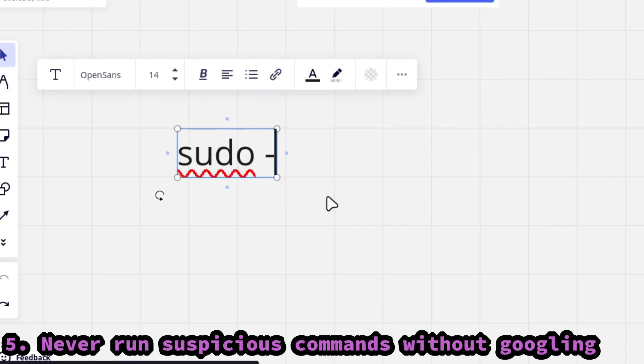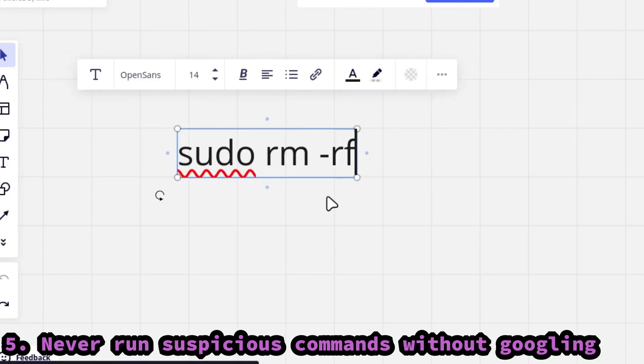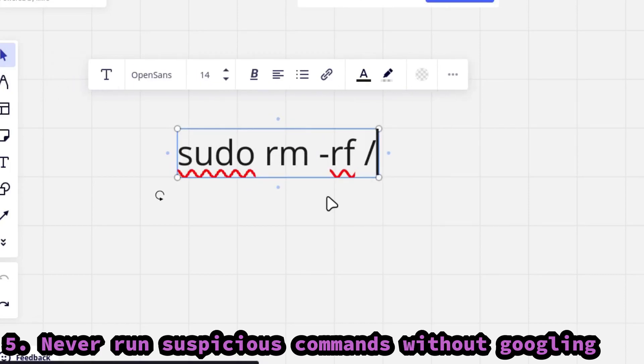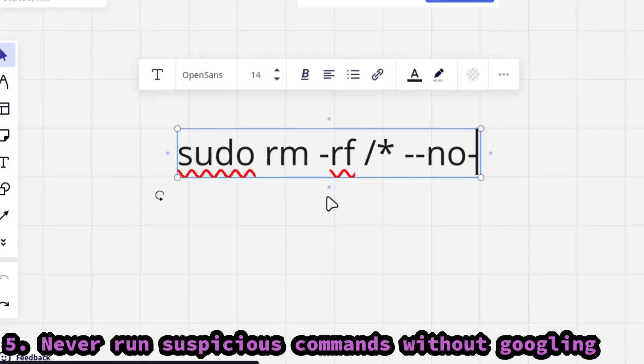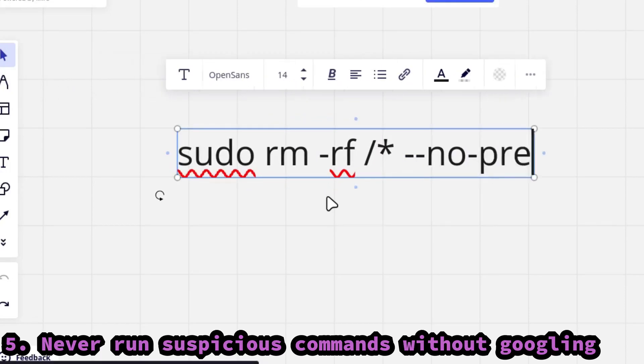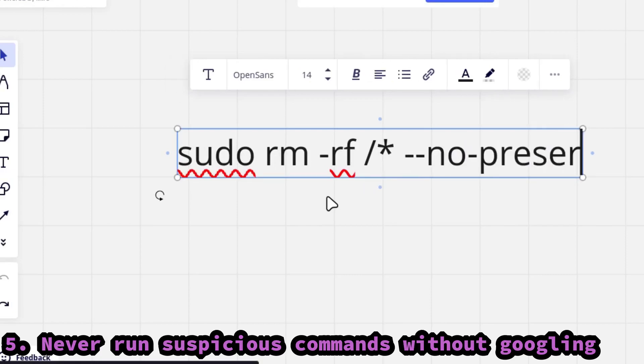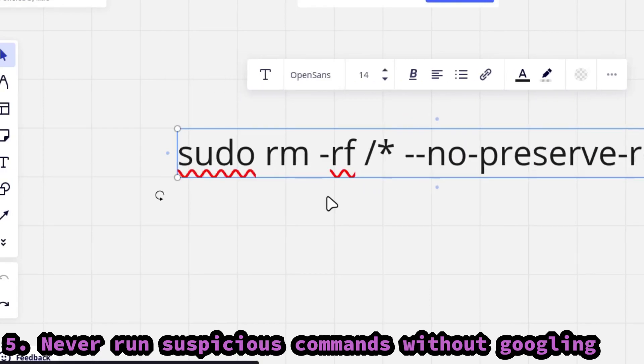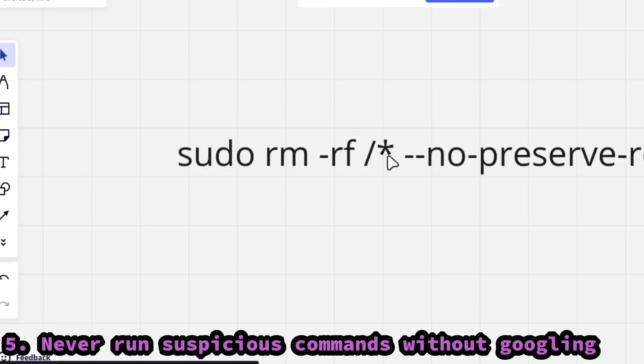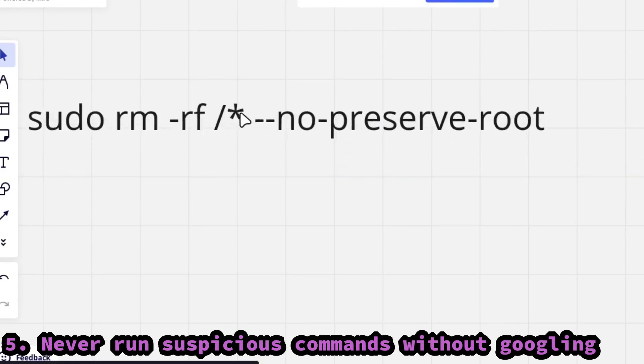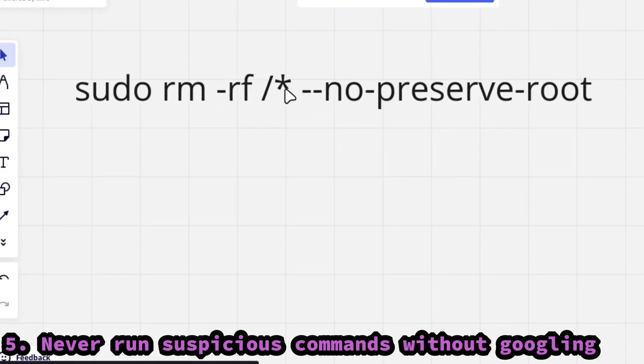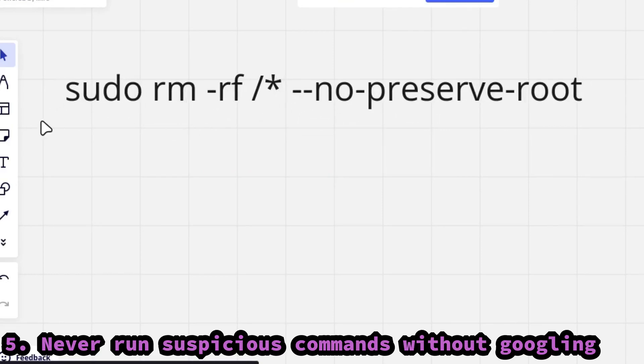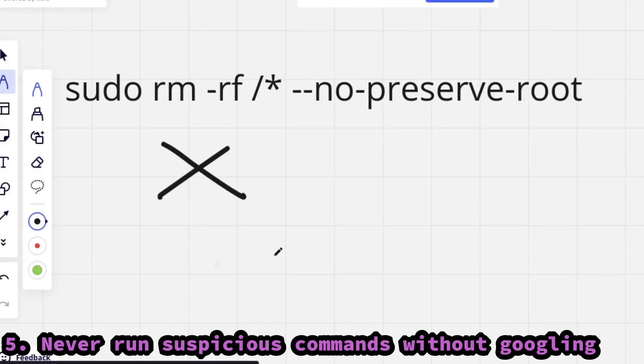This tip is very important. You must never run commands like sudo rm hyphen rf slash star no preserve root in your terminal, as it will completely destroy your operating system from deleting all your files. You should also never run combinations like this one.